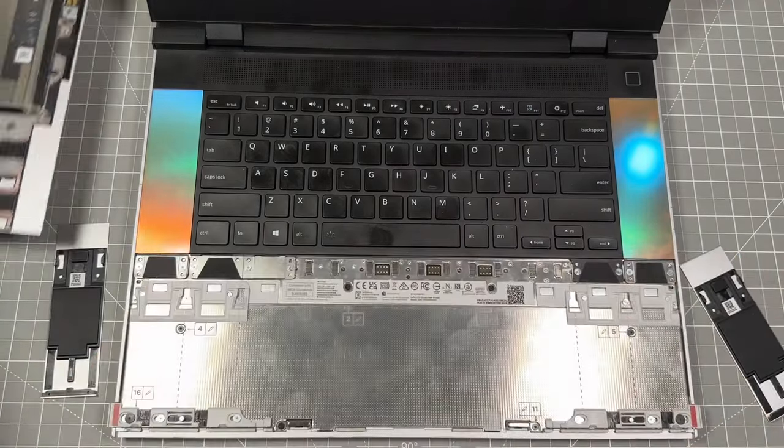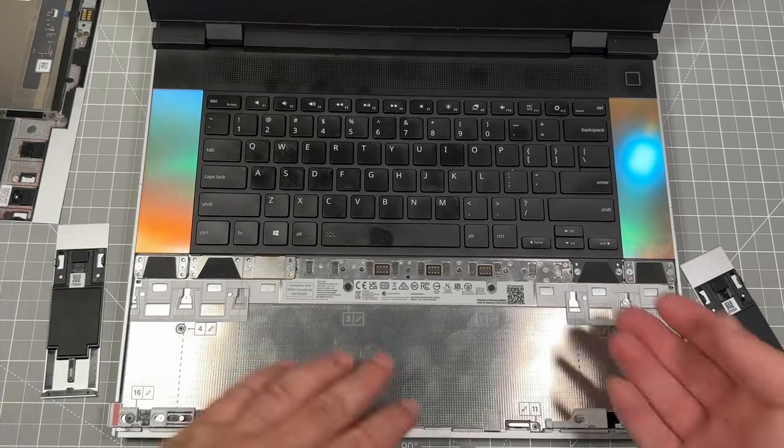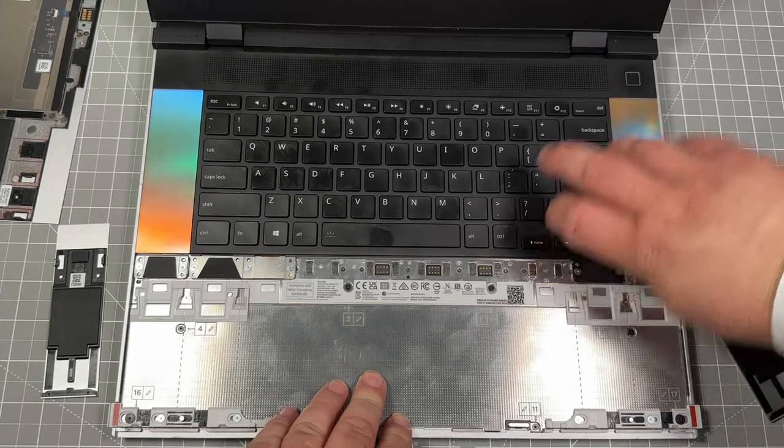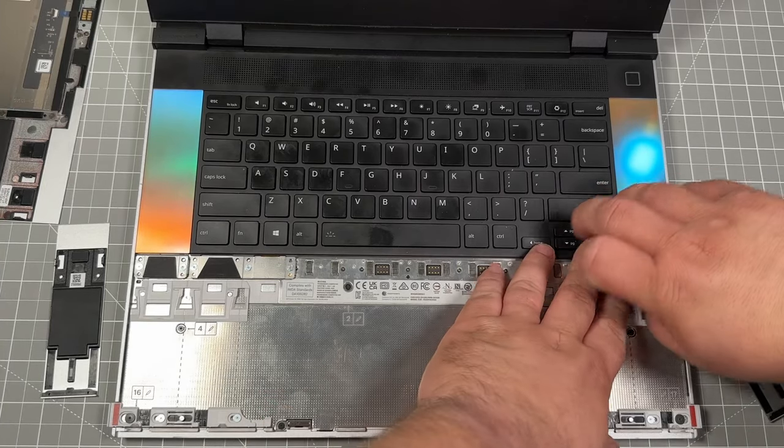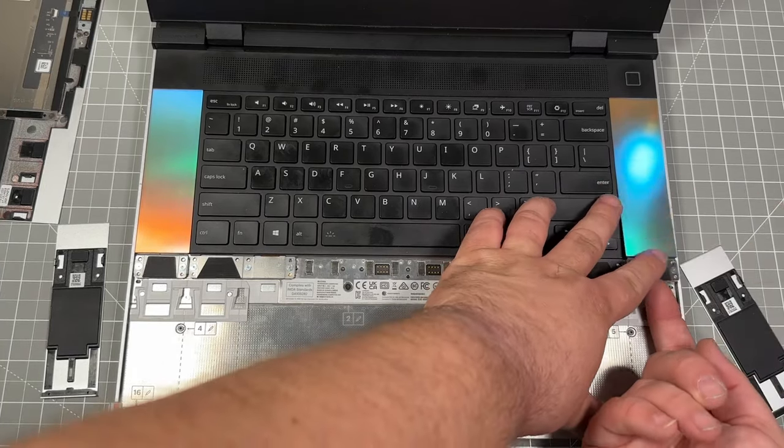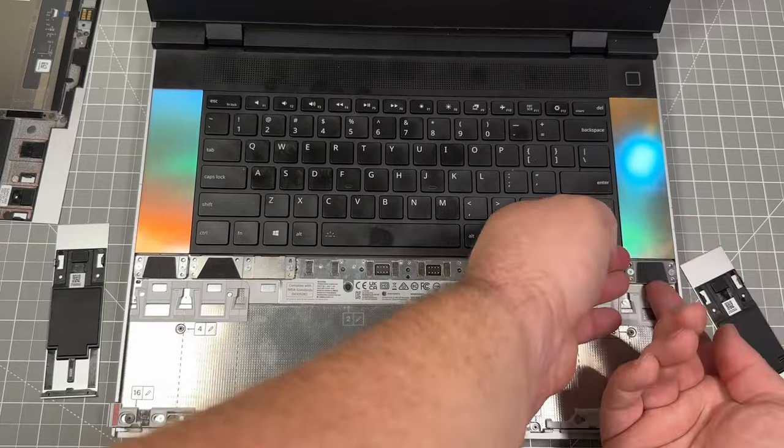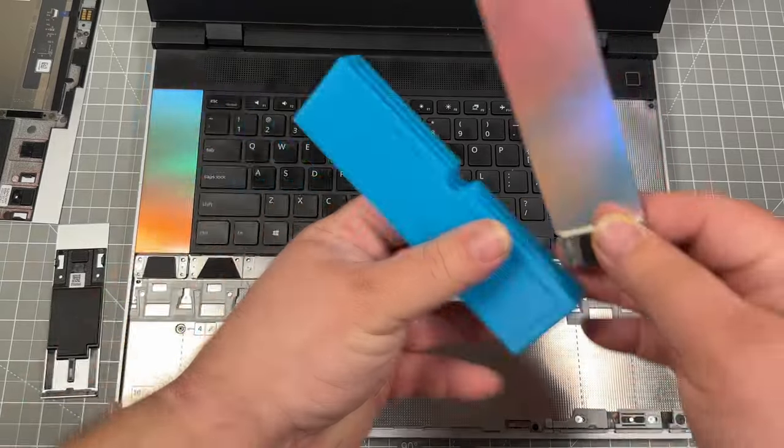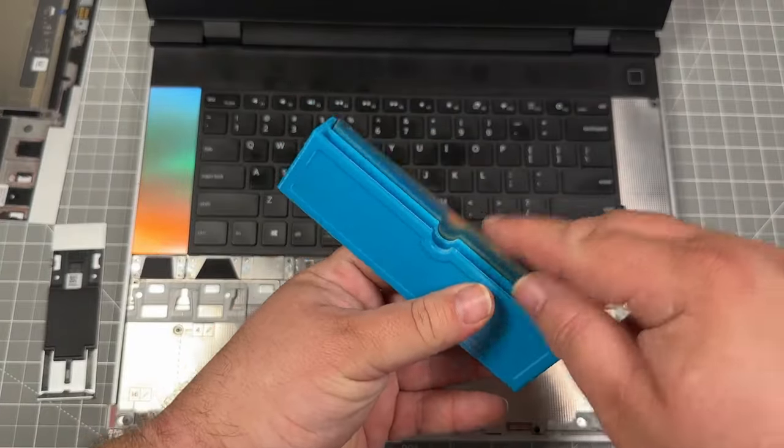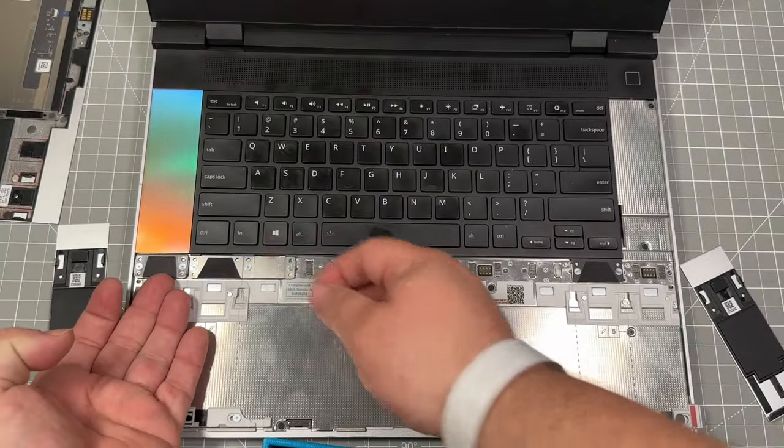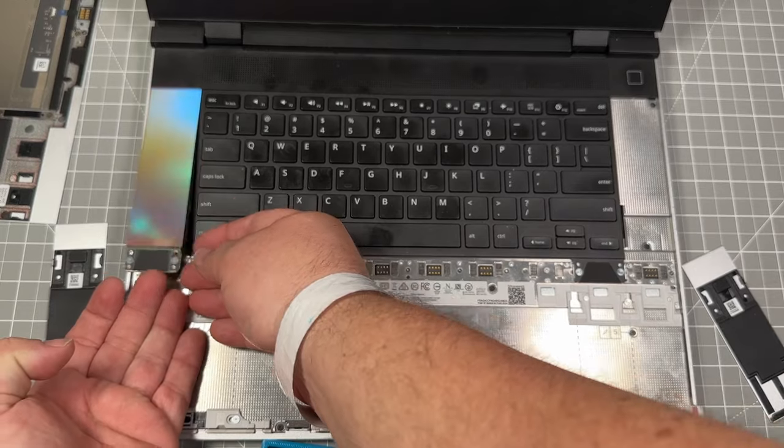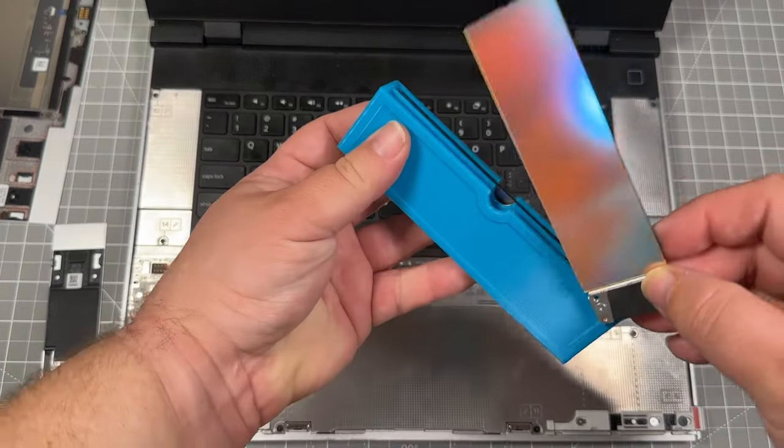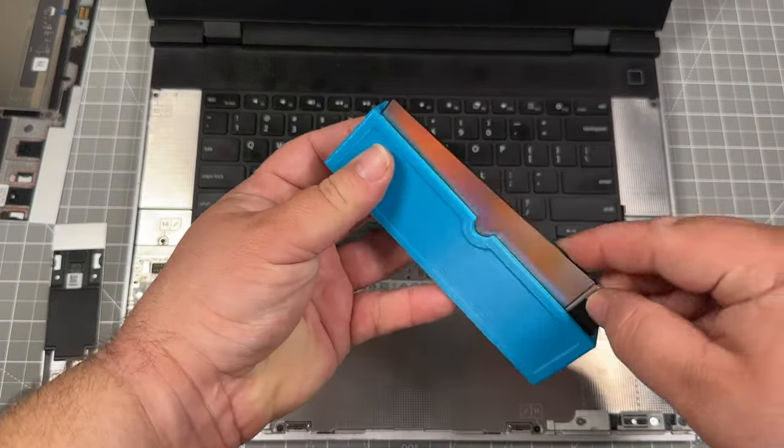We're gonna do this same setup again. Get your fingernails underneath there. Again, those magnets are strong. Pull them off.